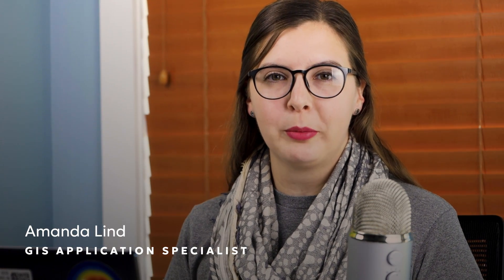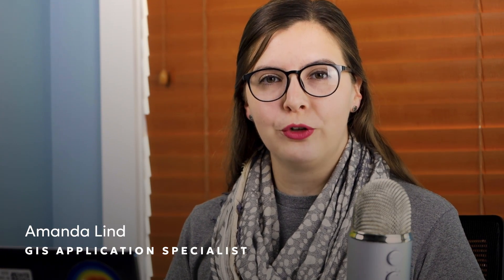Hello, my name is Amanda Lind. I work for Blue Marble Geographics. Today I'm going to show you how to create a custom point feature in Global Mapper.